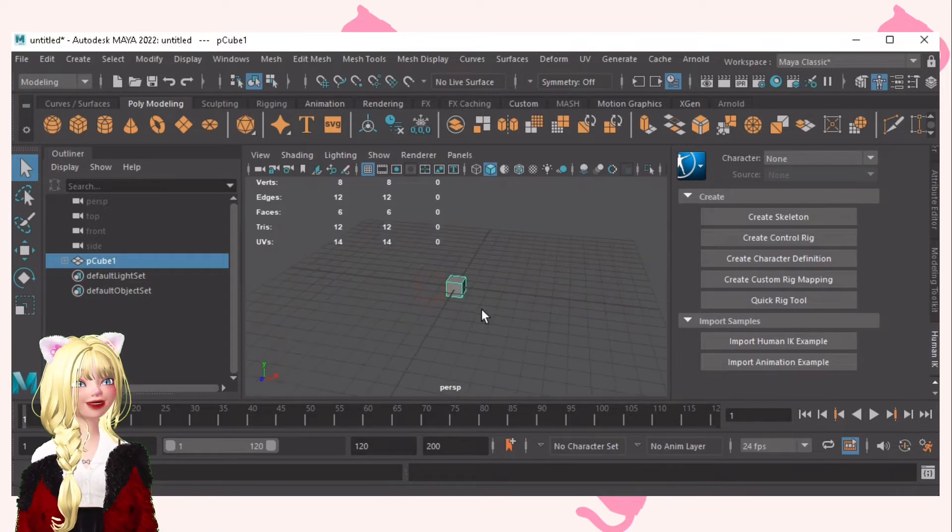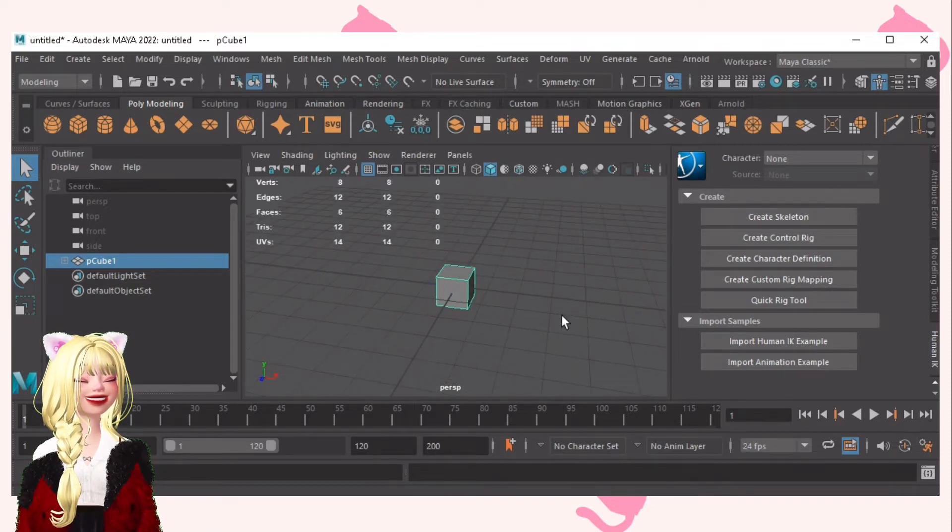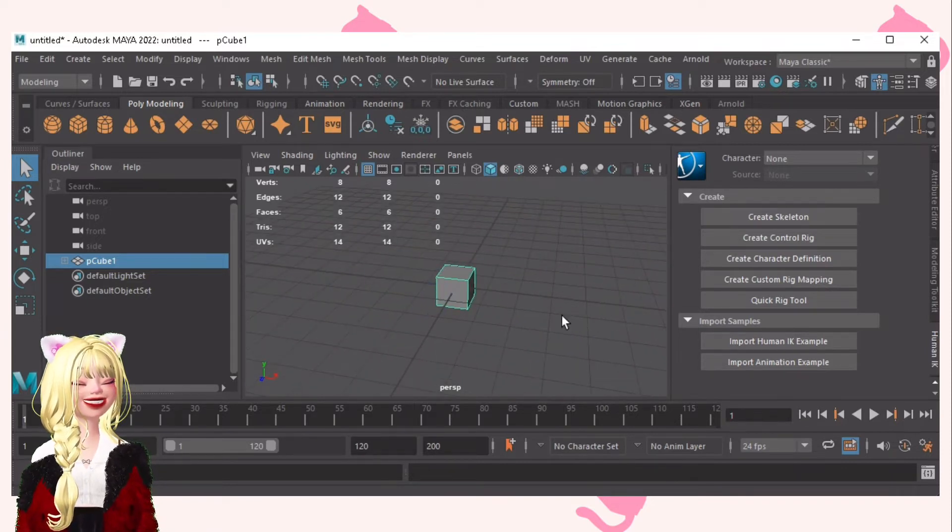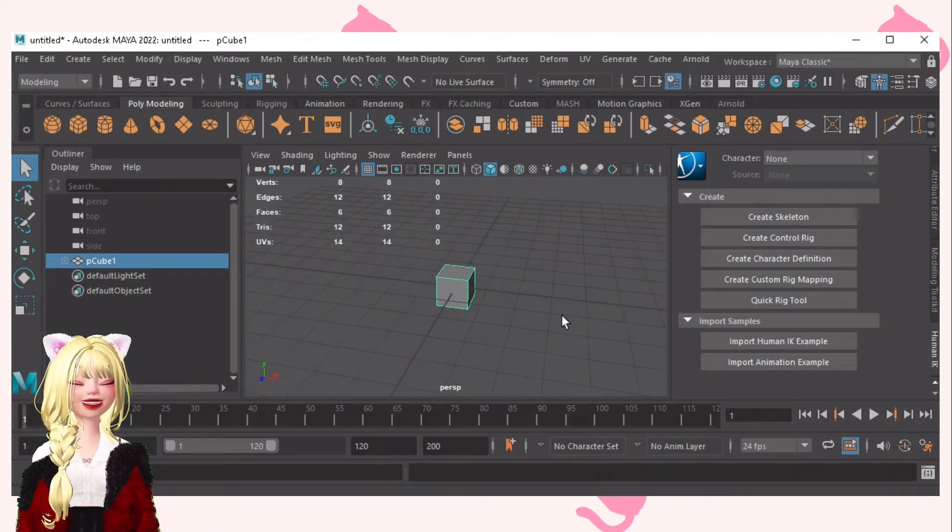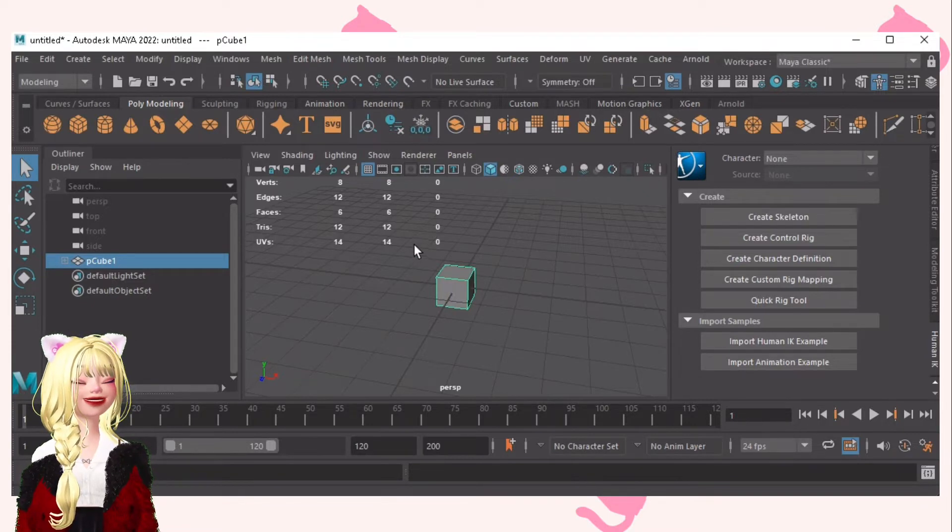So let's now head on with the shortcuts for the Maya tools. We've got Q.